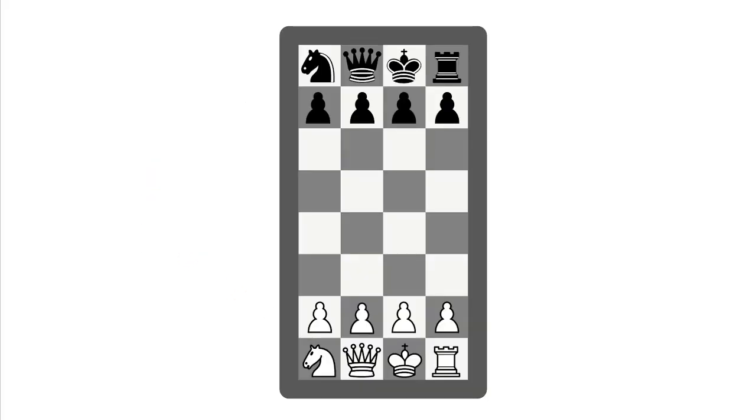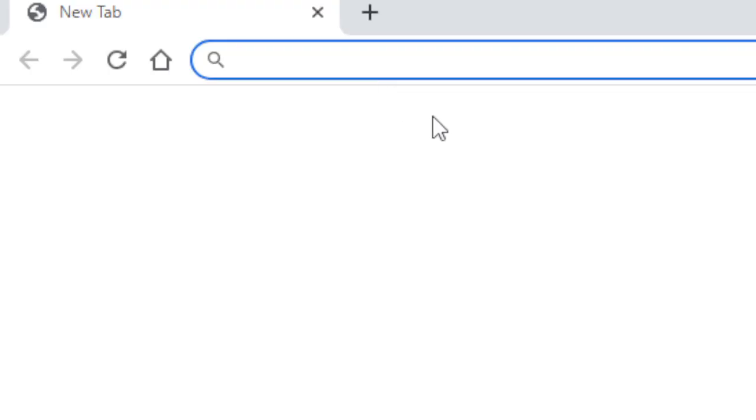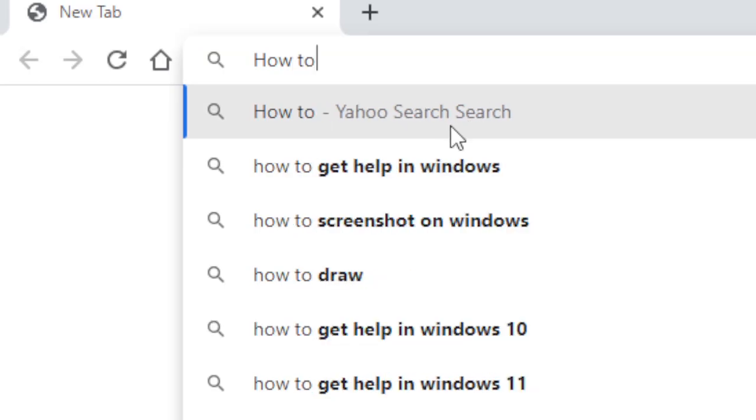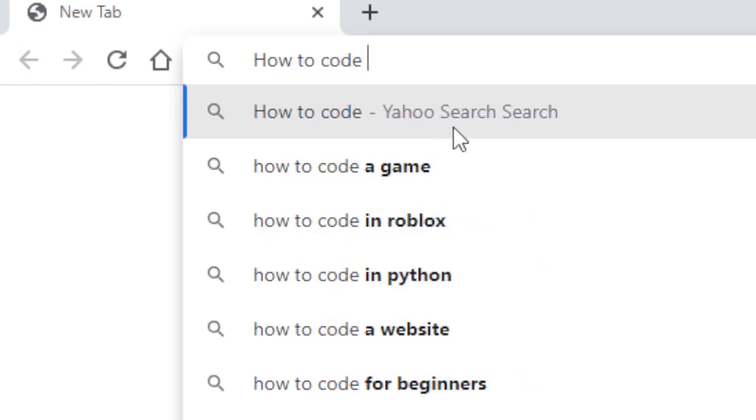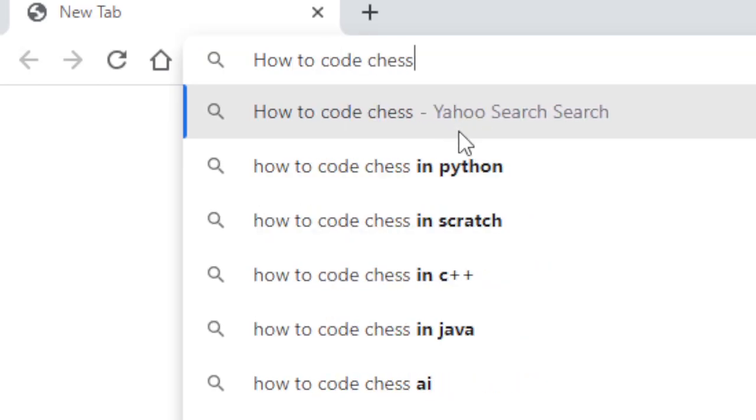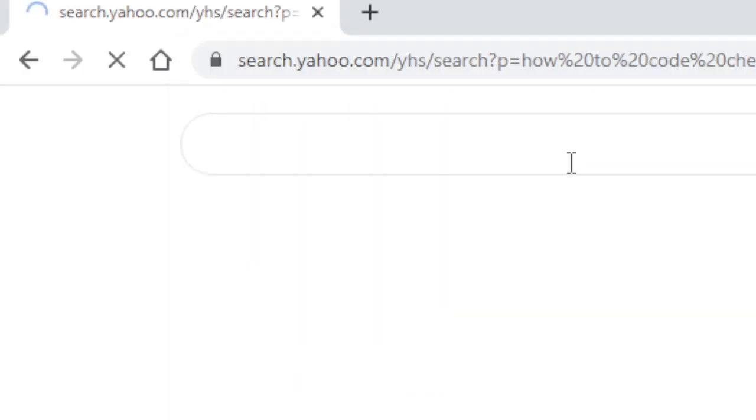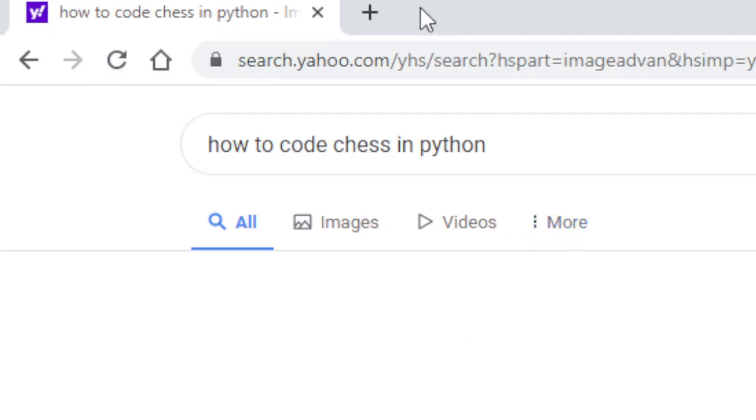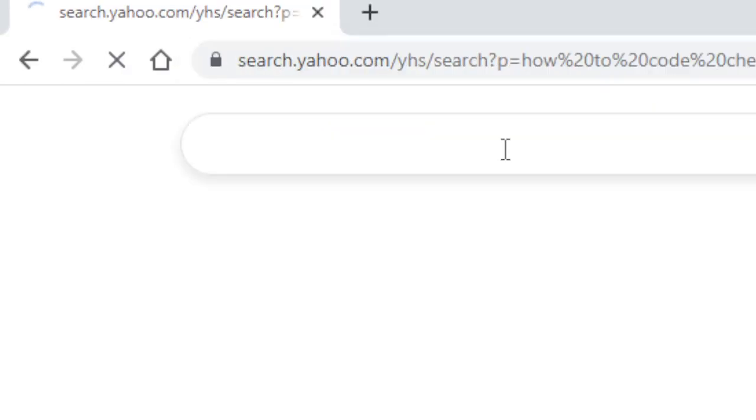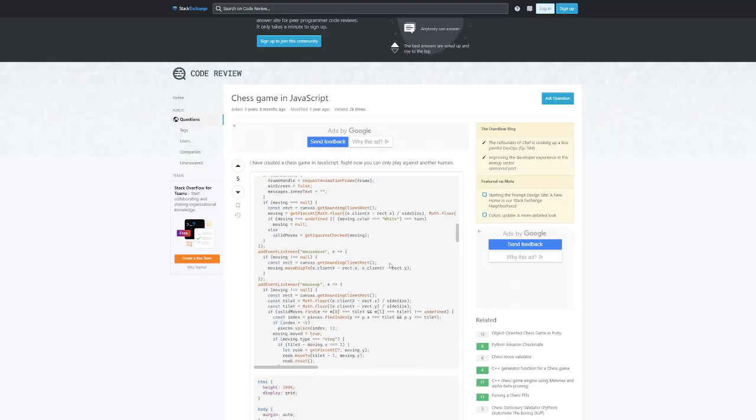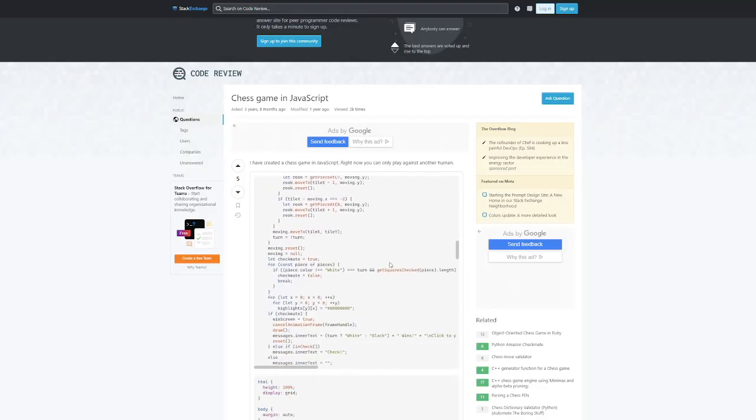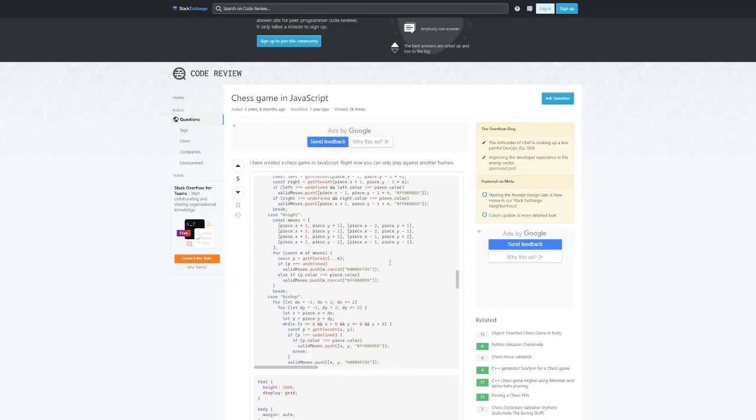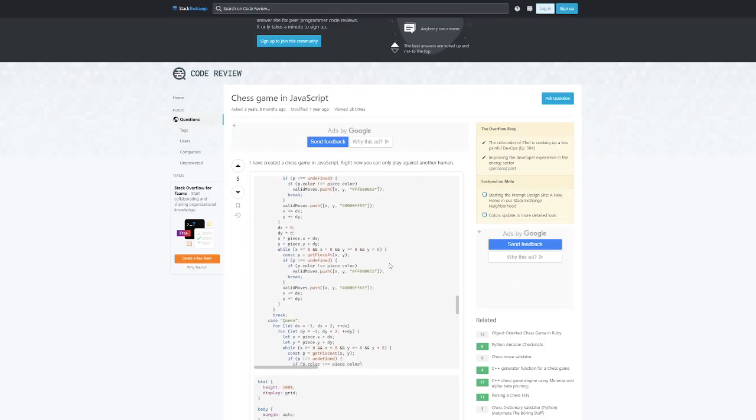I started this journey with pretty much no coding knowledge whatsoever. I was like a blind man in an empty room, just feeling around for whatever I could grasp onto. And so the first thing I did was look up, how do you even code regular chess? I actually have no idea. I tried figuring out how to code chess in Python and maybe even JavaScript. But at the end of the day, all the stuff I found, I had no idea what it meant. I had no clue how to decipher it.